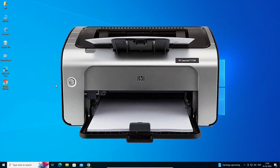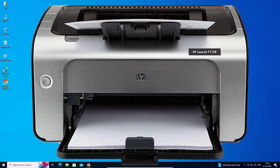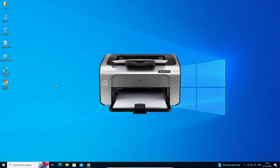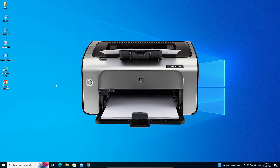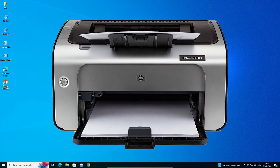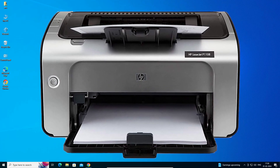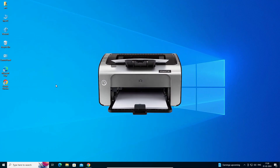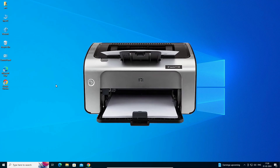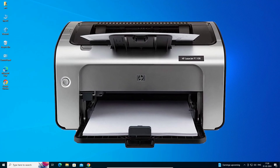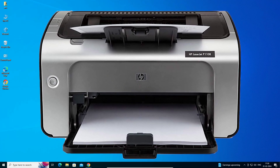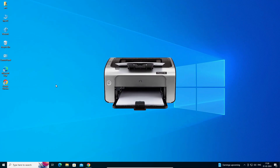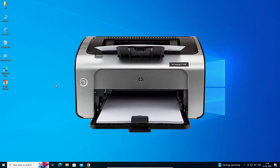Hello guys, welcome. In this video we are going to see how to download and install the HP LaserJet P1108 printer driver in Windows 10 PC or laptop. It is a very easy and simple process, so let's go to our video.